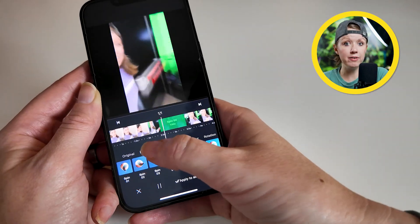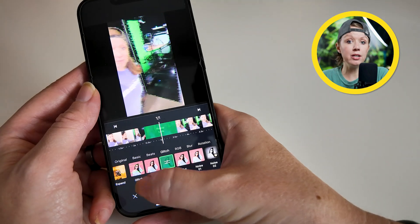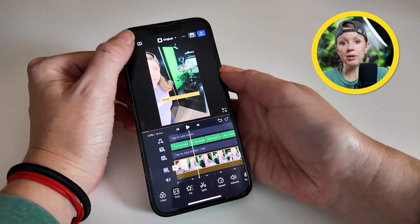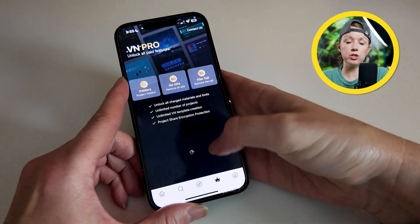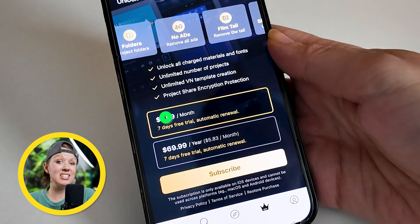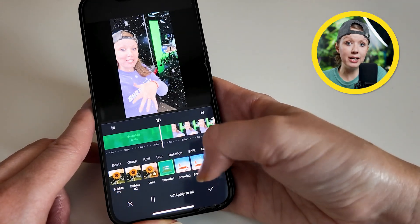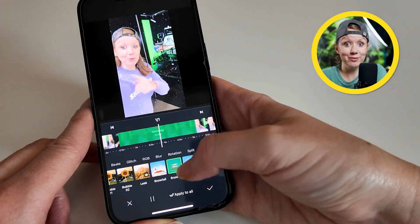There are a ton of effects in VN. I just downloaded the app to test it out and all the effects initially appeared free, but digging deeper I found a seven-day free trial, after which you have to pay to continue using all the effects. To access everything beyond the free trial, it's $7.99 per month, which is a little less expensive than CapCut. It's a great alternative because it has a great layout and pretty much all the effects CapCut has.